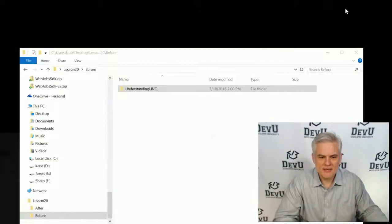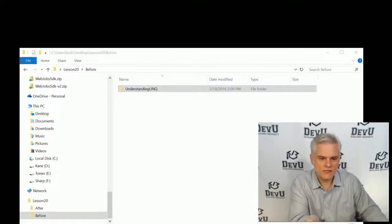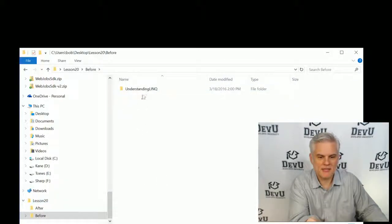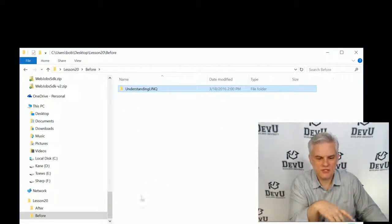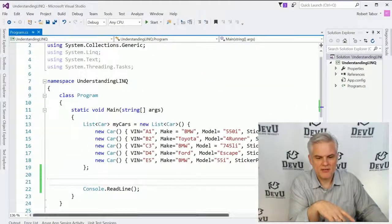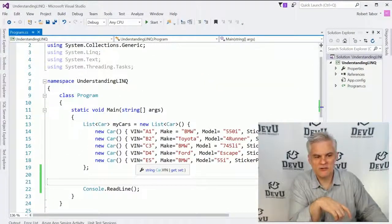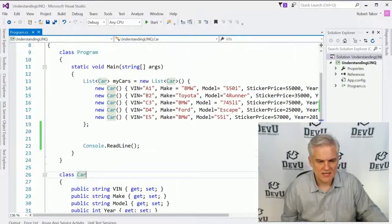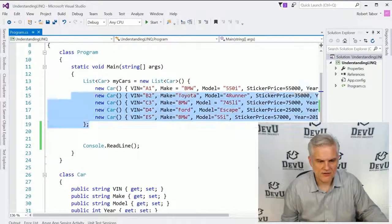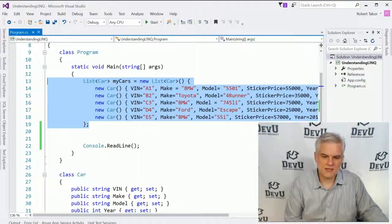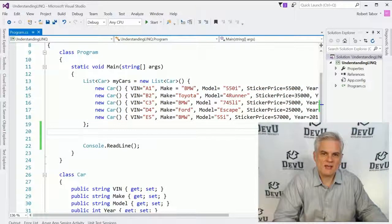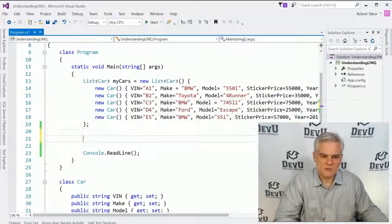What I'd recommend is you find the code for this lesson. There should be a before and after folder, and you want to copy the code in the before folder into your projects directory, and then open it up. You'll be where I'm at right now in the Understanding LINQ project. I merely created a car class, and I also have a collection initialized with cars, filled with attributes that we'll be able to search and sort on.